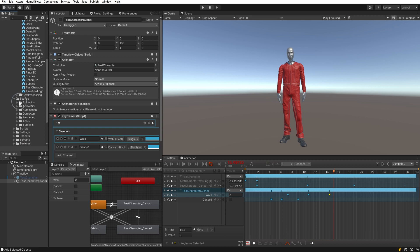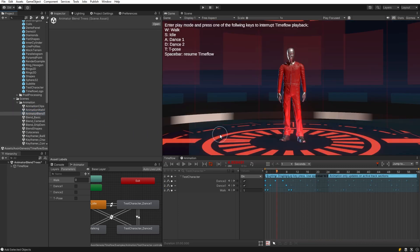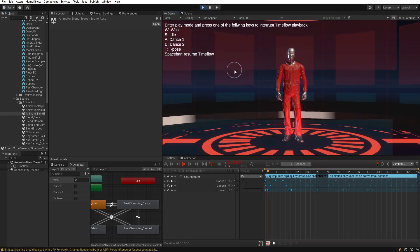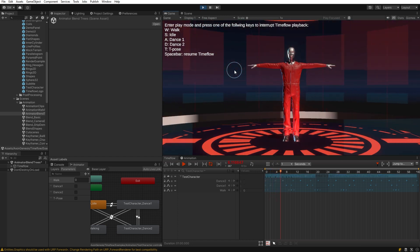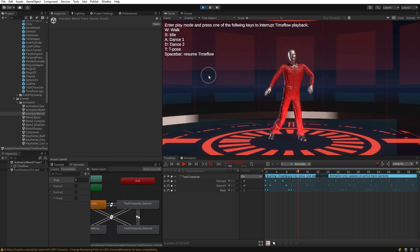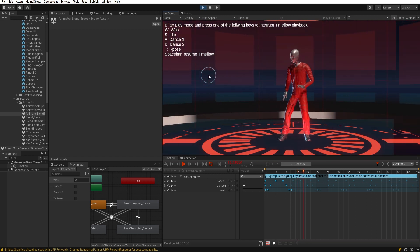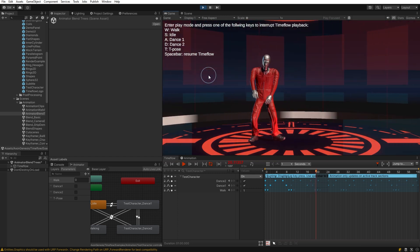For a simple example, we can look at the 'Animator Blend Trees' scene included with the Timeflow examples. This scene demonstrates one way character control can switch between player input and choreographed animation. To demonstrate, we can enter play mode and pressing any of the keys such as A for dance or T for T-pose to trigger those animations specifically. Then pressing the spacebar returns to the choreographed animation defined in Timeflow.